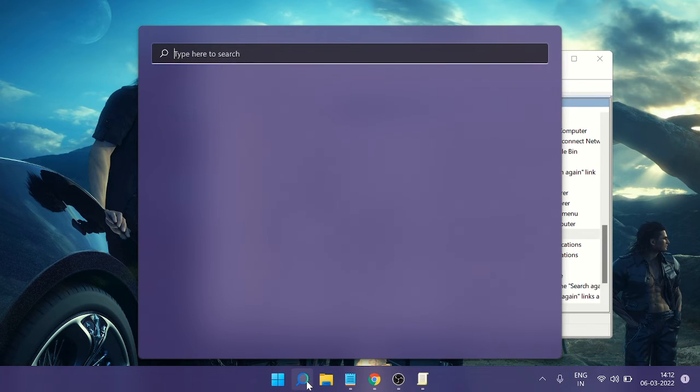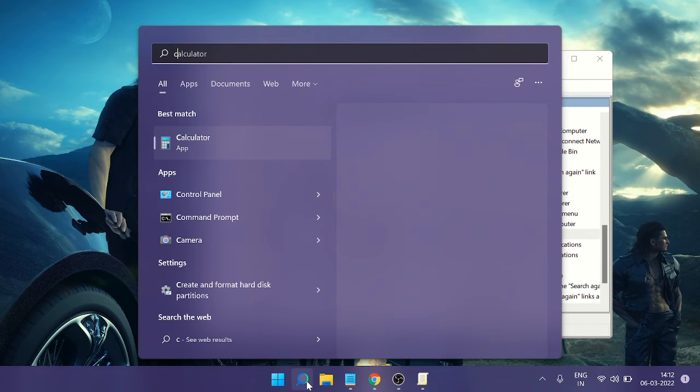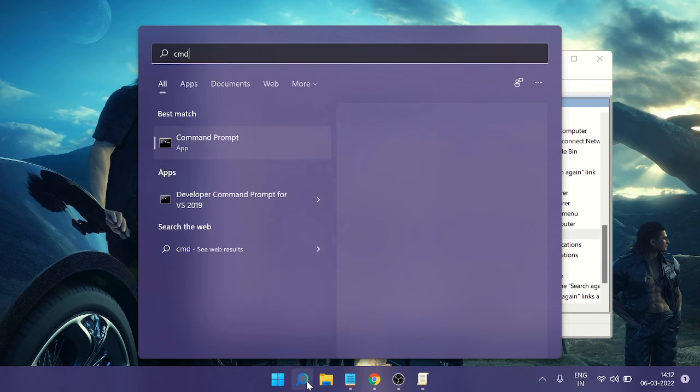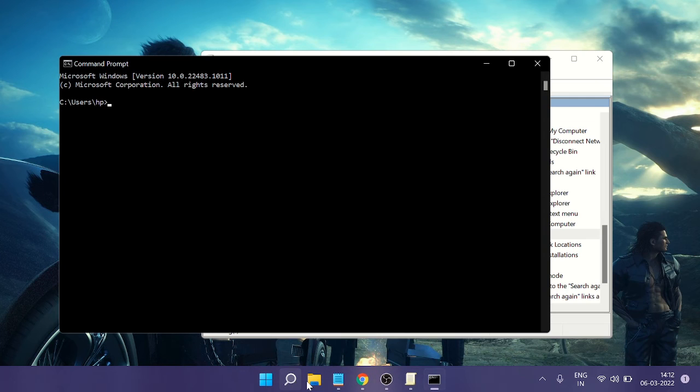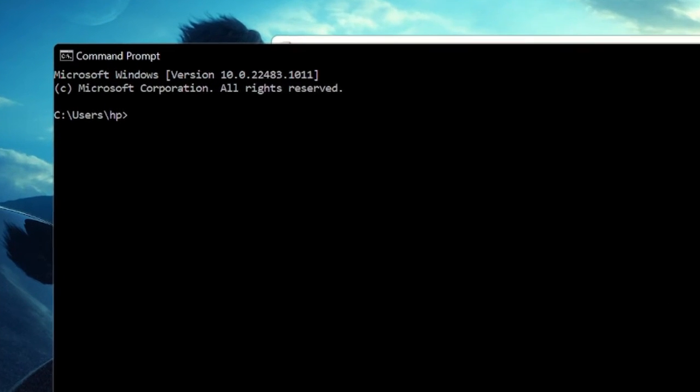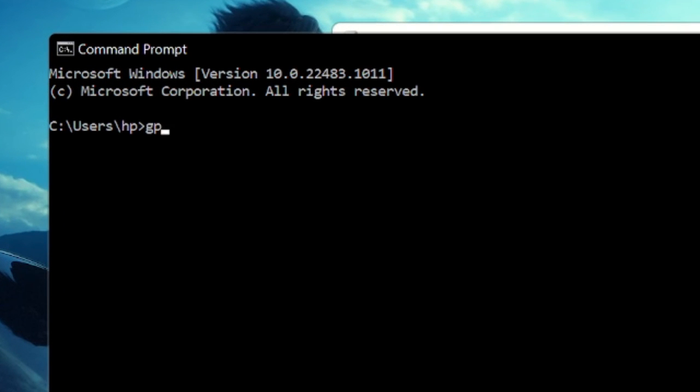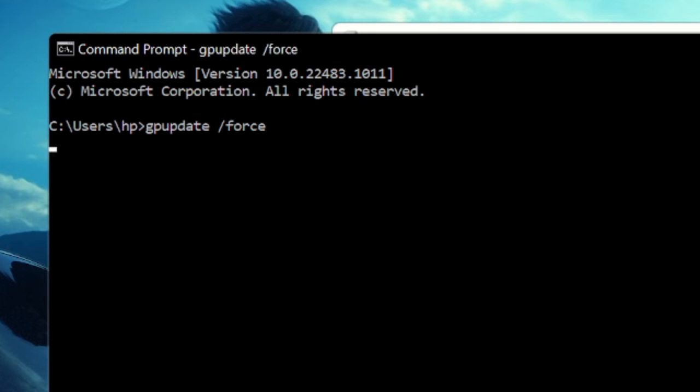And here you have to type gpupdate space forward slash force. This will update the policy and quickly you will see that the changes have been taken effect.